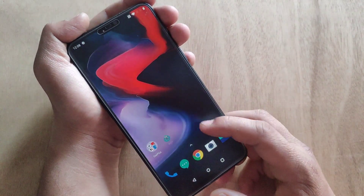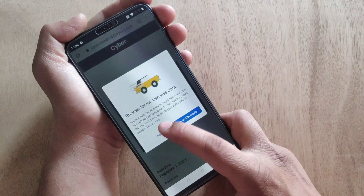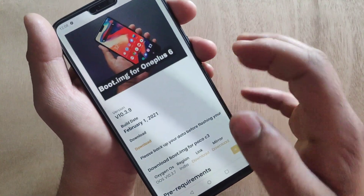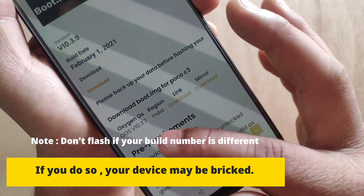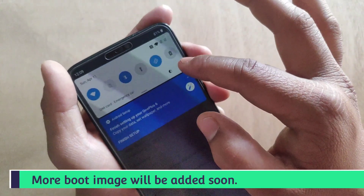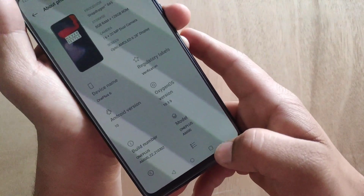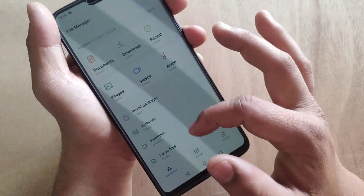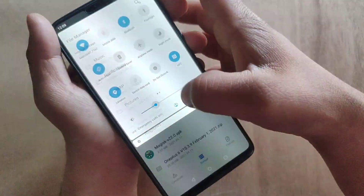Now it's time to download the boot image for OnePlus 6. You need to visit this website — check the link in the description box. You can download the latest version, 10.3.9 boot image, from here. You can also download other versions like OxygenOS 10.3.7. My device is running on 10.3.9 so I'm downloading this. This is the downloaded file — you need to extract it to get the boot image.